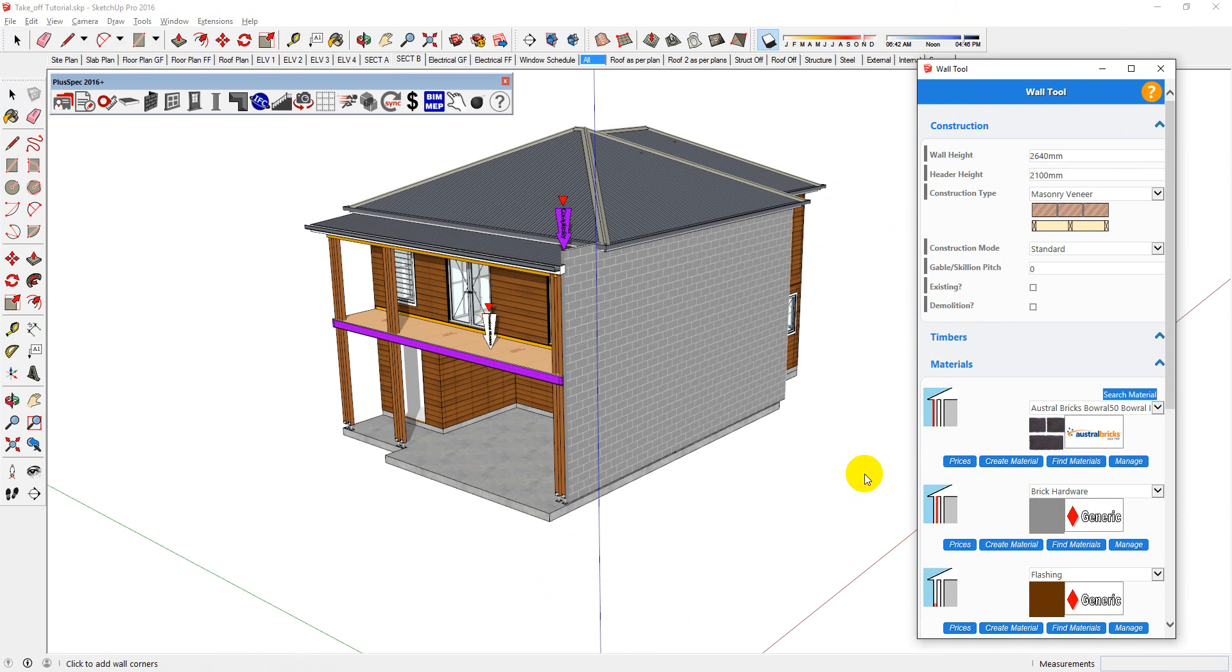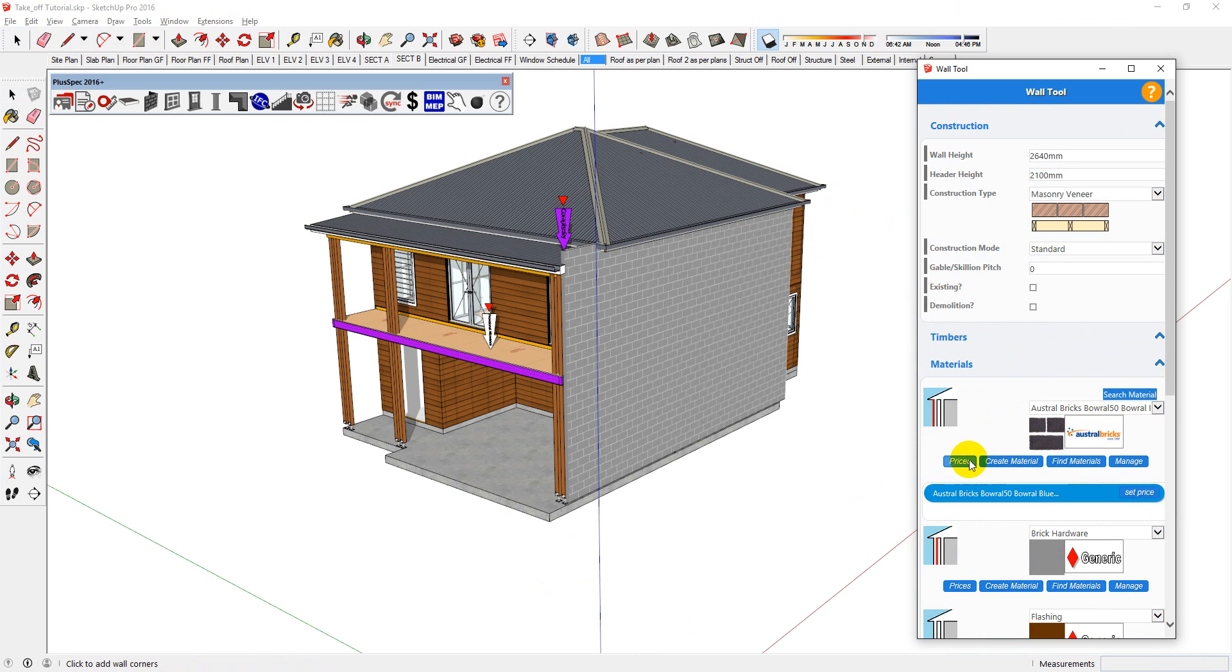You can also assign prices as you draw. So if you know you're using a certain product, you can go into the prices and you can set the price.